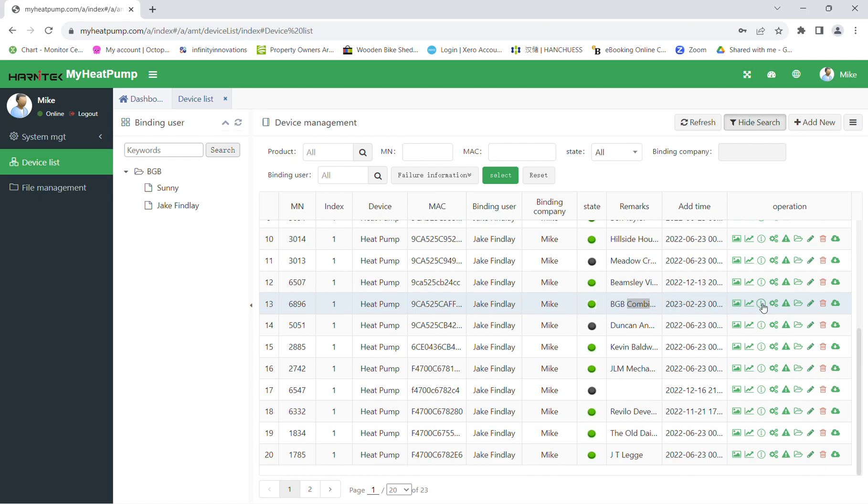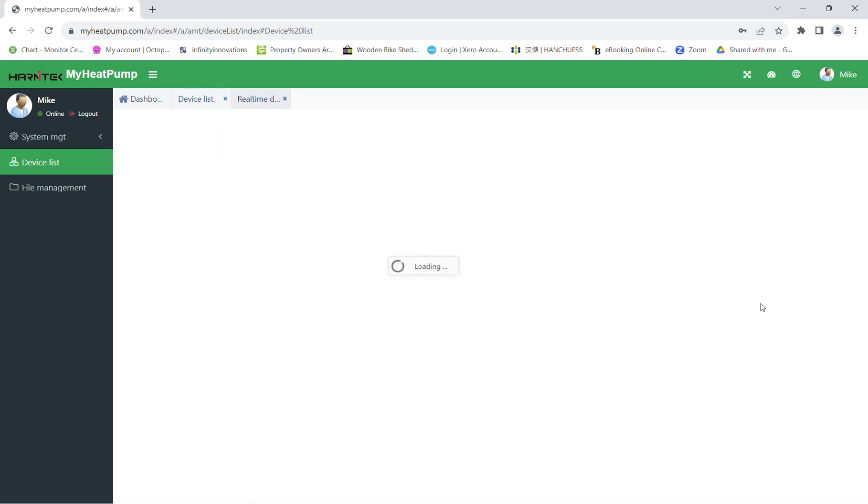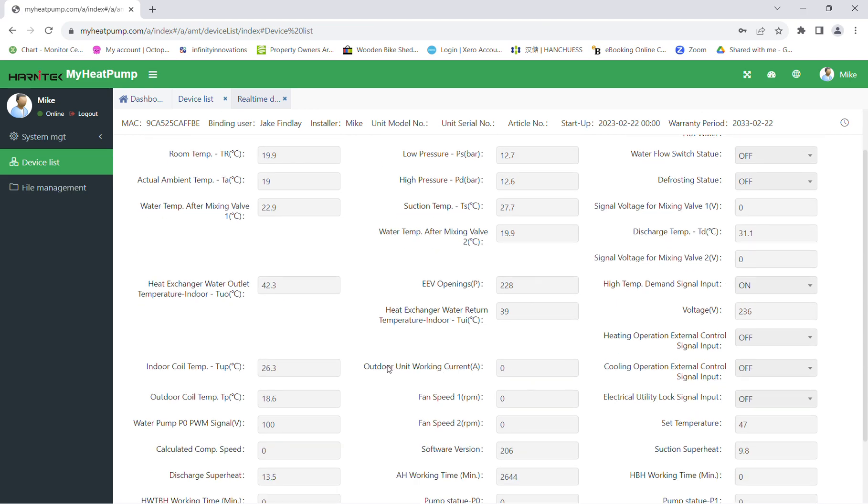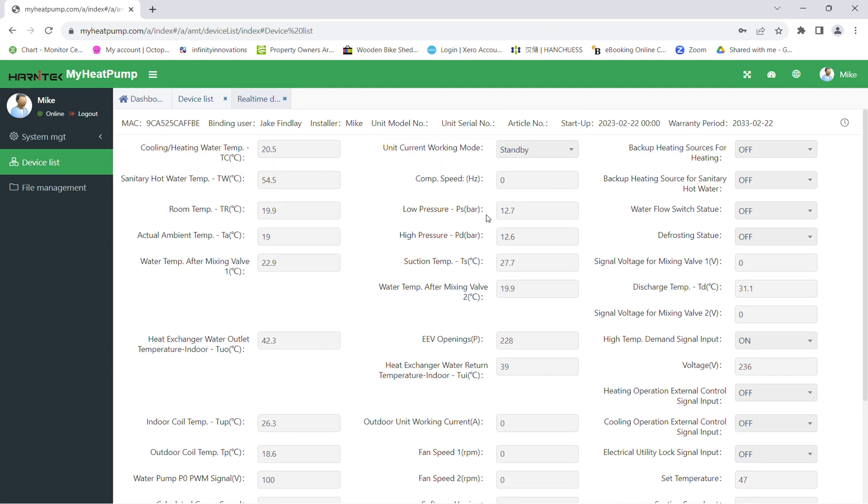The next available option is another overview of the system. Here again we can see all the temperatures and the operation of the system, whether the outdoor unit is currently working. It also tells you this at the top. As you can see, it's still in standby. Should you be using this as a hybrid system or should you have an immersion heater hooked up to it, you can set all these parameters down here.